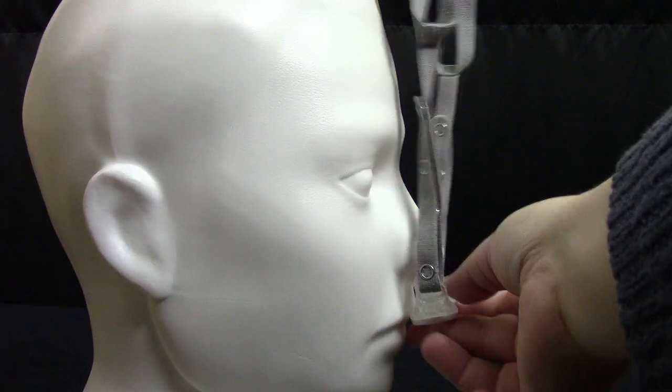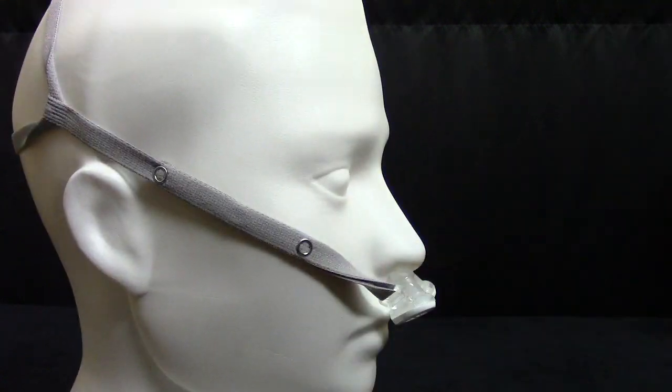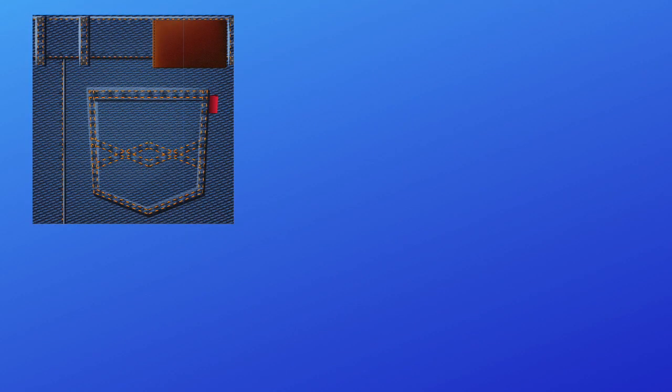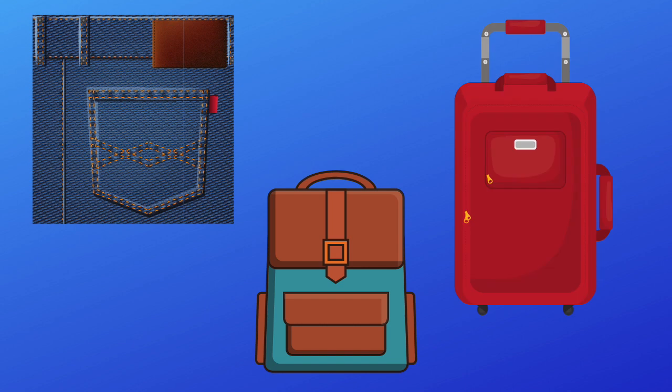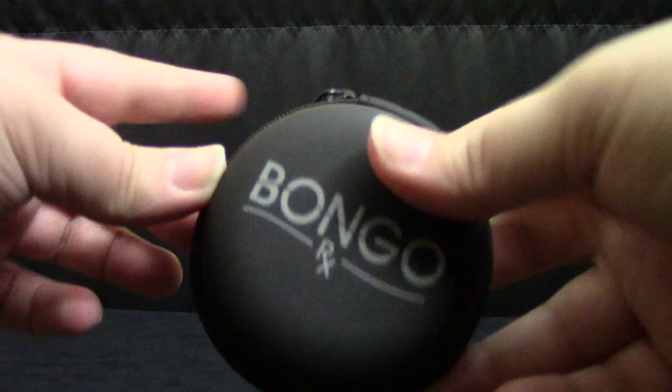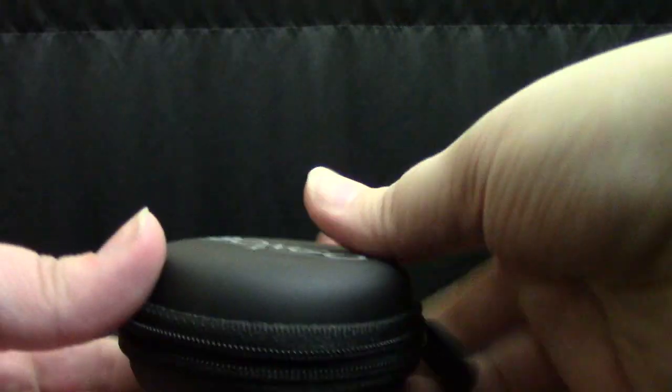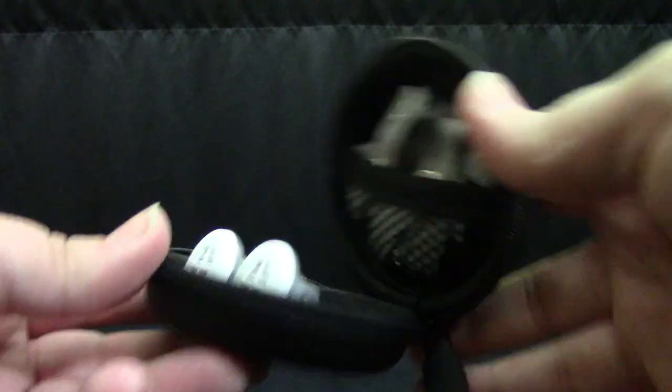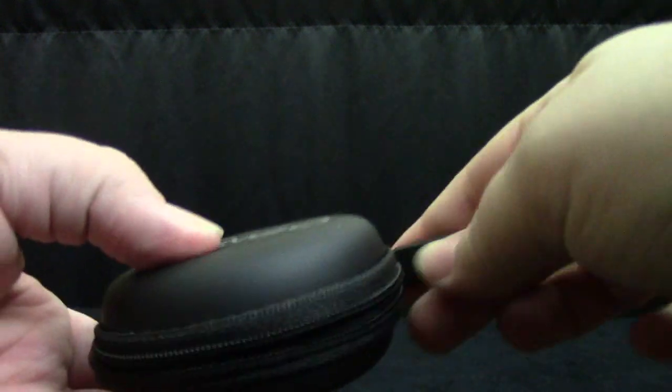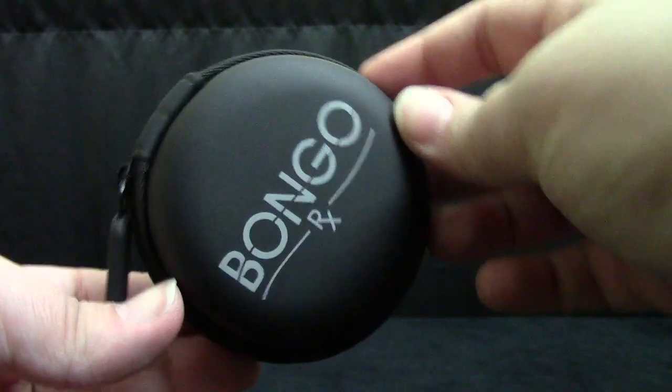Its compact size makes the Bongo ideal for travel. It can be easily placed in your pocket, backpack, or luggage because it takes up minimum space. The Bongo RX also comes with a compact clamshell style case that allows for easy storage. The headgear and the device itself will fit inside.